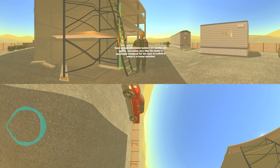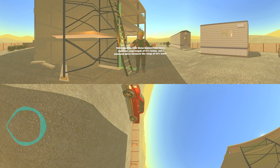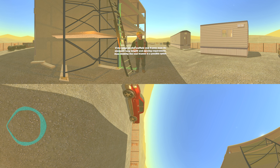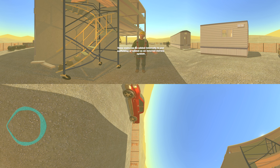Hook-on and attachable ladders are another safe option. Make sure that the ladder is specifically designed for the type of scaffold in which it is being installed. Attach the ladder so that the lowest rung is no more than 24 inches above the floor. OSHA specifies that these ladders must have a minimum rung length of 11 and a half inches and a maximum space between the rungs of 16 and 3 quarter inches. If the rungs on the scaffold end frames meet the minimum rung length and spacing requirements, then climbing the end frames is a possible option. Using stair towers is another safe way to gain access to the top of your scaffolding, and the bottom step needs to be no more than 24 inches above the floor.